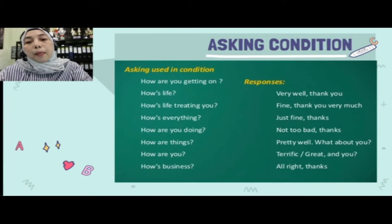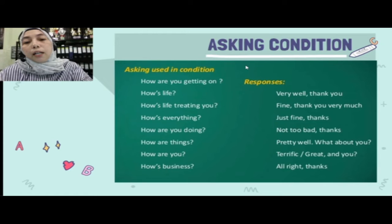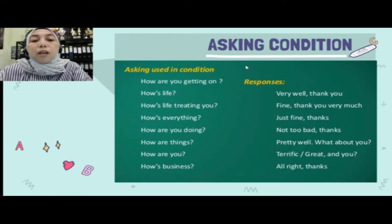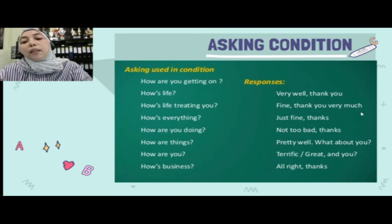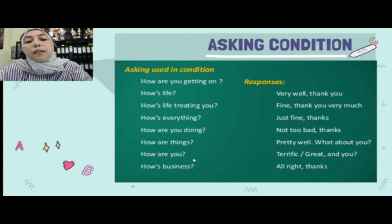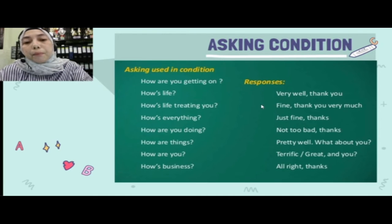Pembahasan selanjutnya adalah asking condition — cara menanyakan keadaan seseorang. Biasanya kalau kita sudah kenal, pasti kita nanya kabarmu bagaimana. Selama ini kita biasa menggunakan 'How are you?' dengan jawaban 'Fine, thank you very much.' Tapi ternyata banyak sekali cara menanyakan keadaan seseorang.